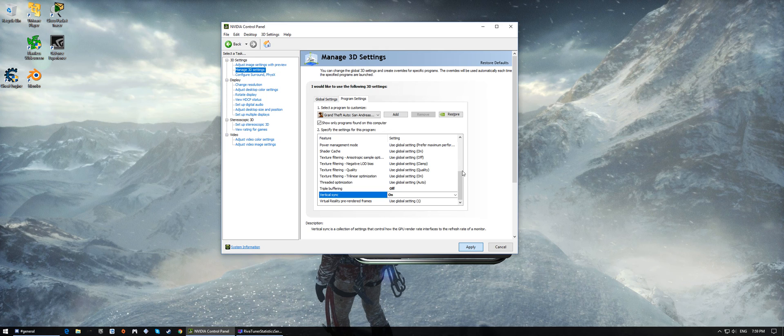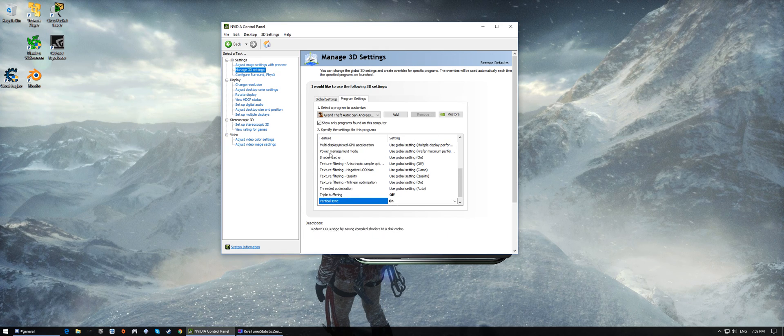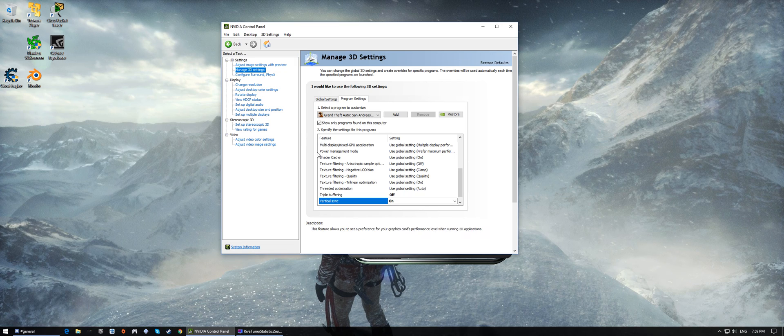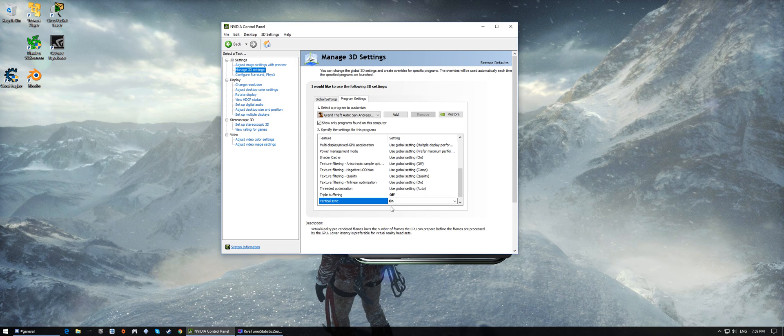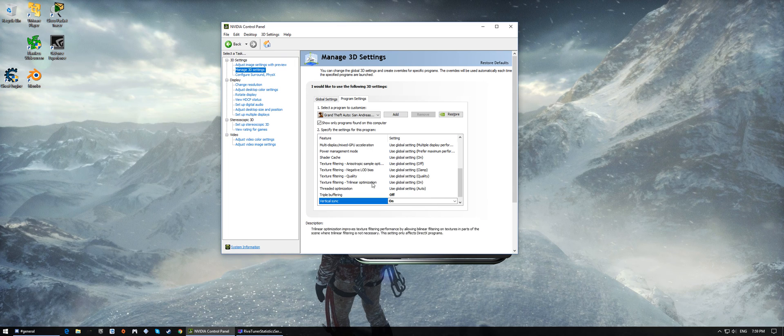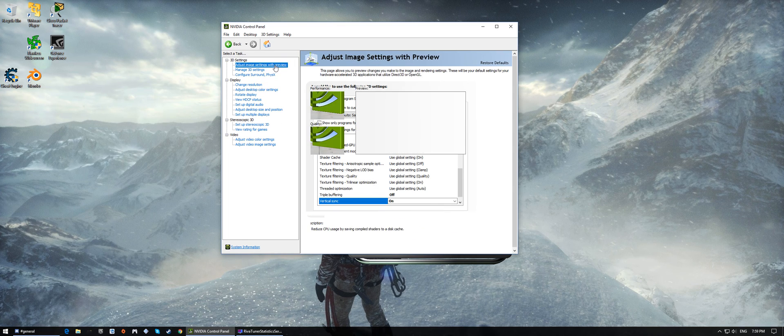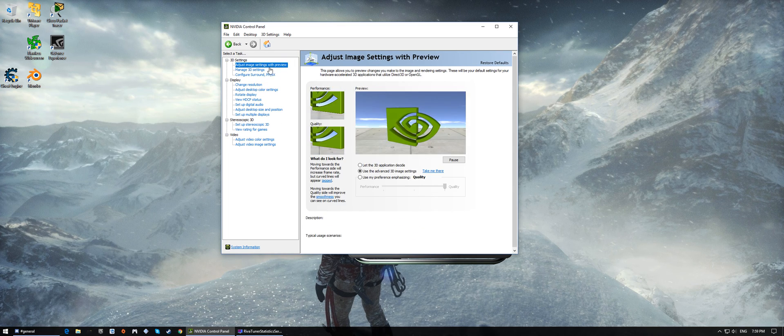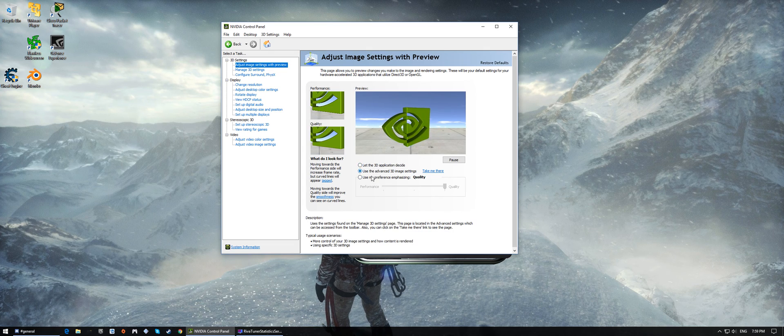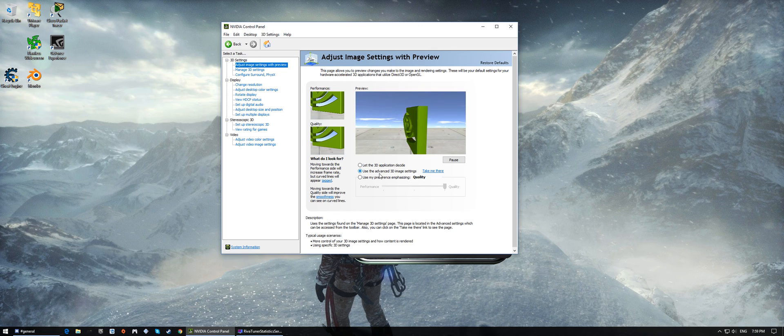For some people who haven't used this before, you would have to select a different option in order to force these options onto the game. You would need to go to Adjust Image Settings with Preview, and you would need to select Use Advanced 3D Image Settings in order to force whatever options the Manage 3D settings have.